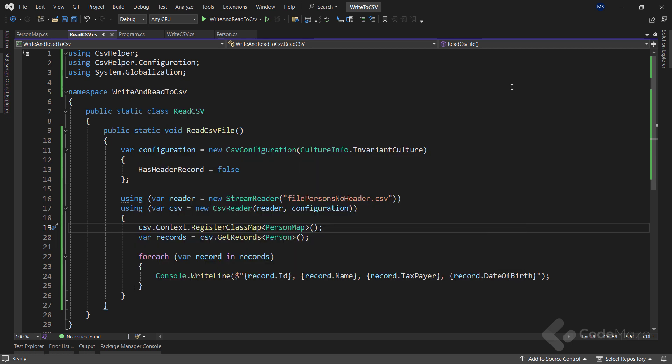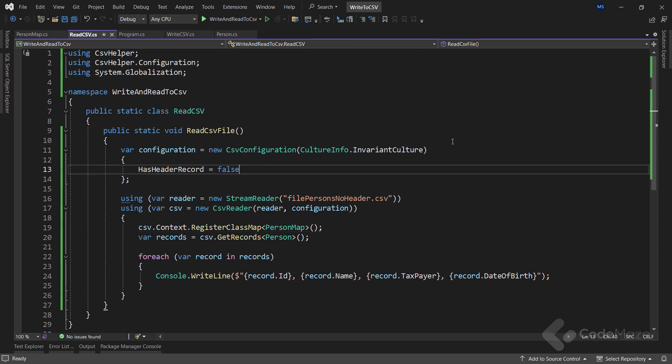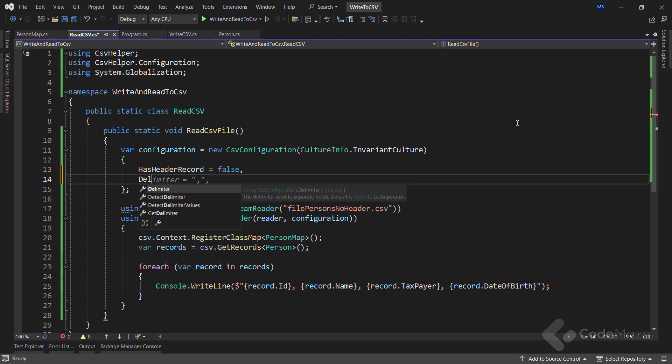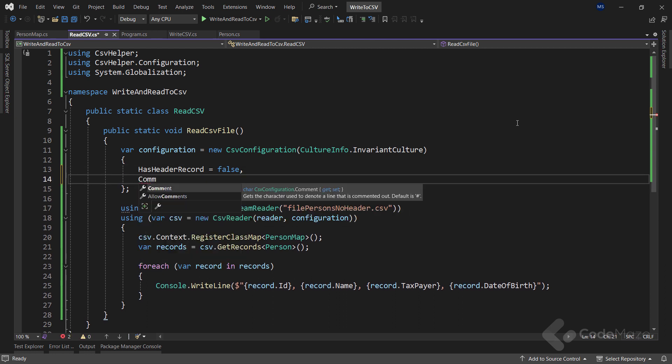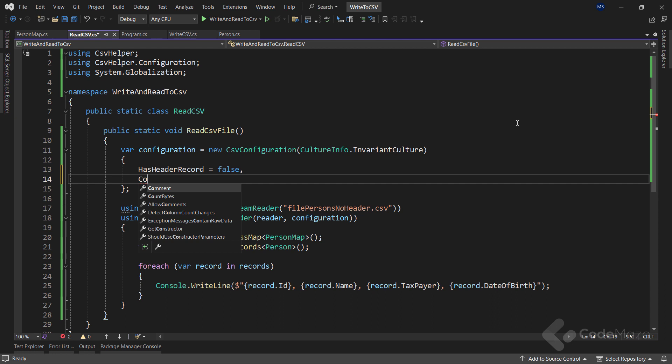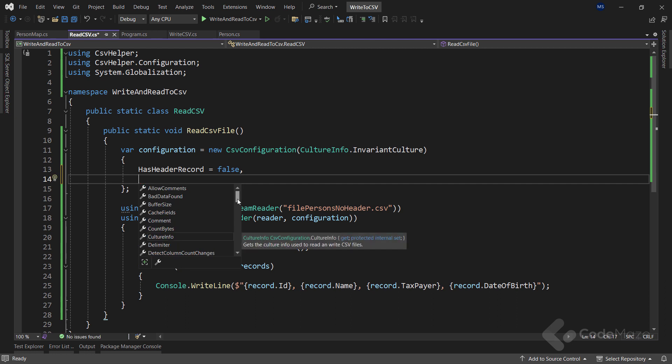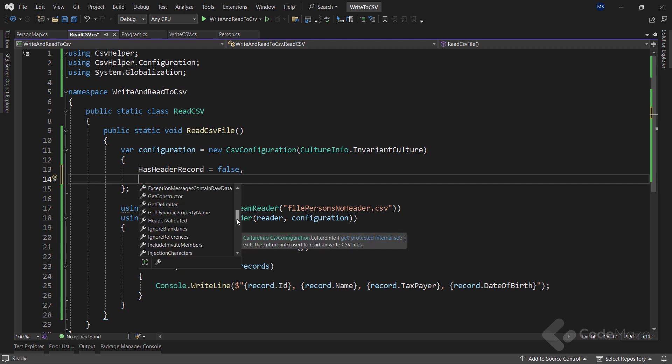Finally, let's see some other options that we have with the configuration, for example, delimiters and comments. The CSV file can contain comments and can use a different delimiter than the comma. Of course, we can specify this in the configuration as well. The default delimiter is comma, while the default comment is hashtag. But if our file uses different values, we can specify that in the configuration using the delimiter property or the comment property. Of course, you can see a lot more properties that you can configure here.